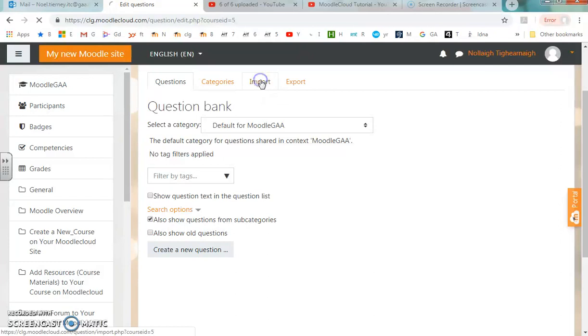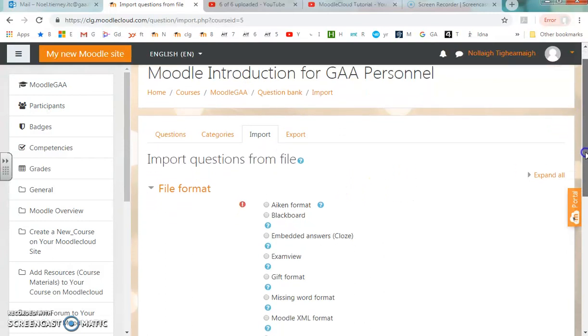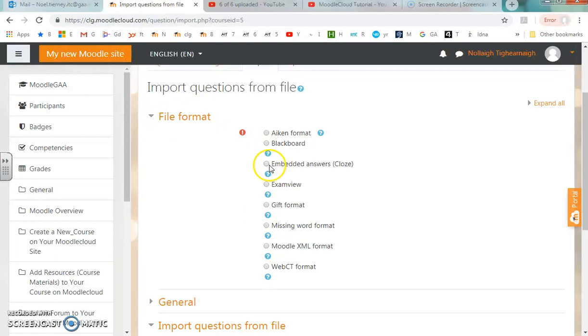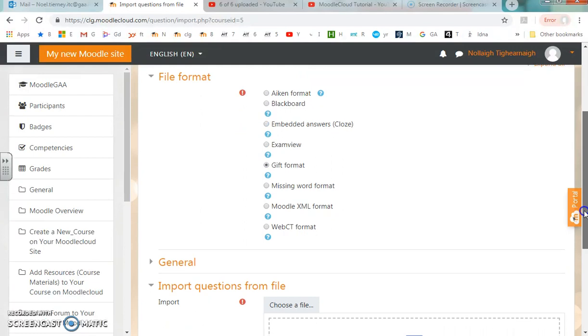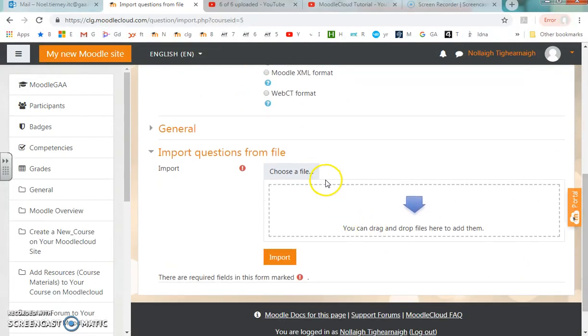Under Import, the choices that open up is the file format. There are many formats that questions can be prepared in. The one that I chose earlier, with the Excel spreadsheets as the source of the questions, I prepared a gift file.